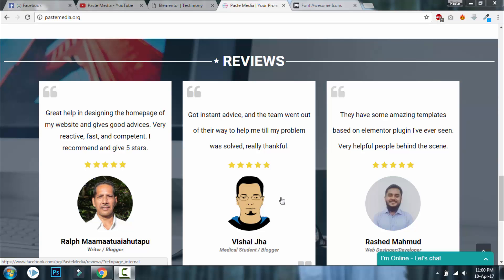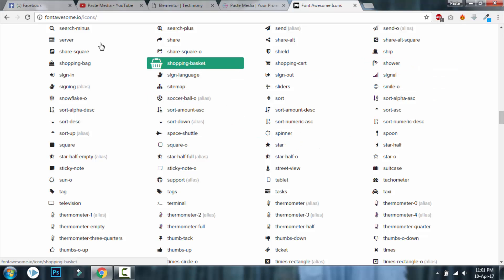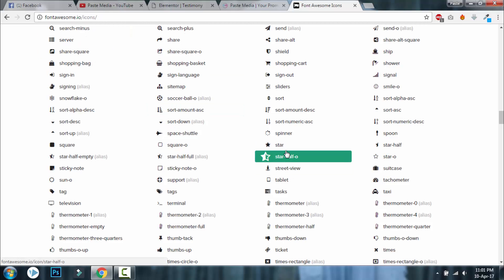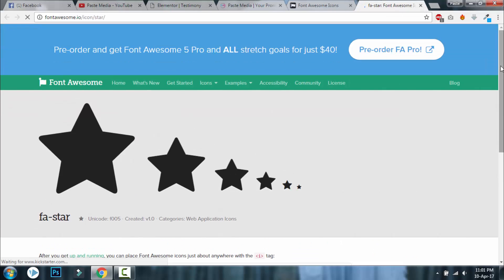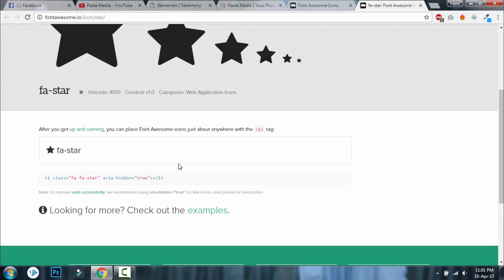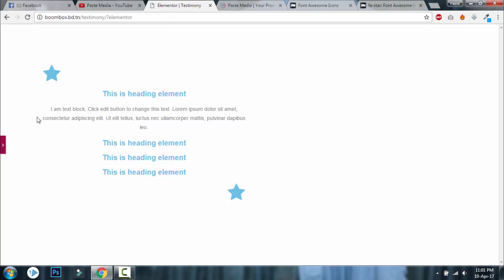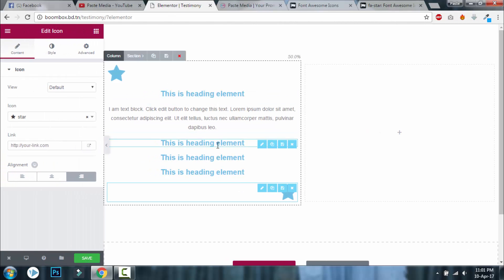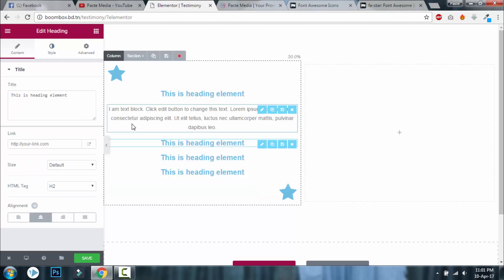You just need to insert the Font Awesome icon. Go to the Font Awesome icons and copy this class link. And here, this is all you need to design a testimony - use a text element or heading element and insert the copied Font Awesome class link like this.